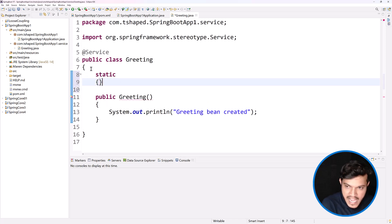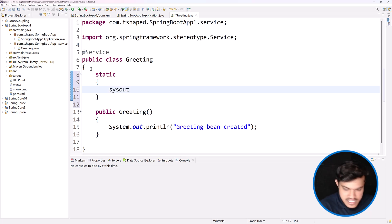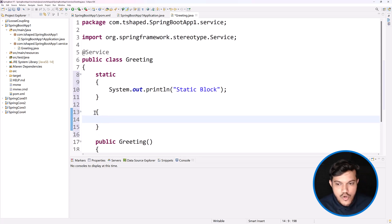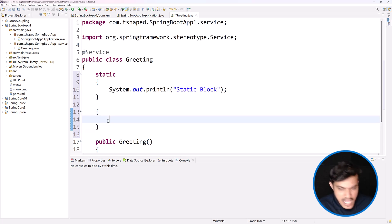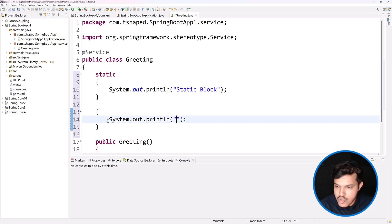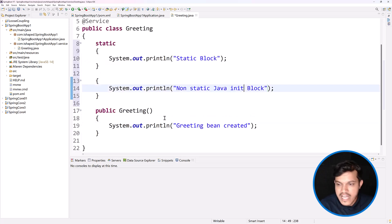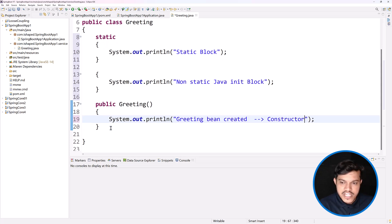I will include the other things here. I'll add a static initialization block with a System.out.println saying 'static block'. Then we have a constructor. I would like to include the non-static block also — called the Java initialization block or Java instance block, multiple names. I'll write System.out.println saying 'non-static Java initialization block'.